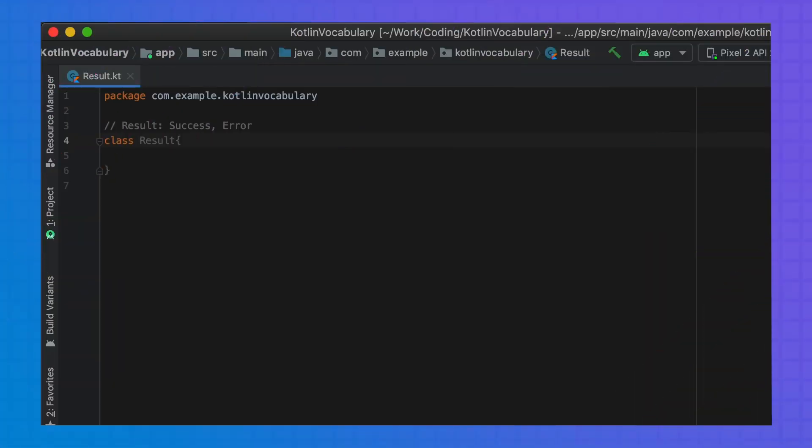Often, we need to represent a limited set of possibilities. A web request either succeeds or fails. A user can only be a pro user or a standard user. To model this, we could use an enum. But this carries a number of limitations.